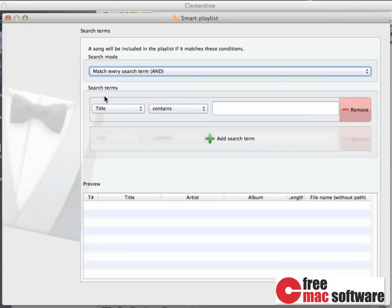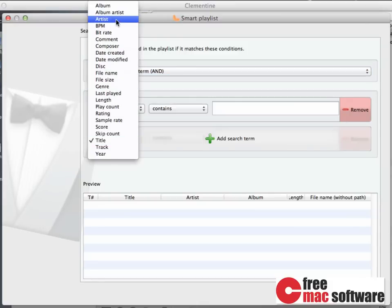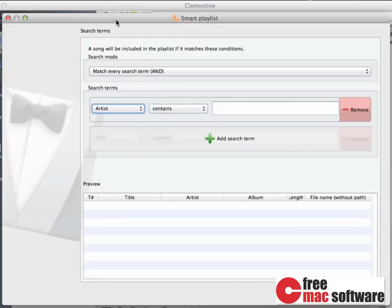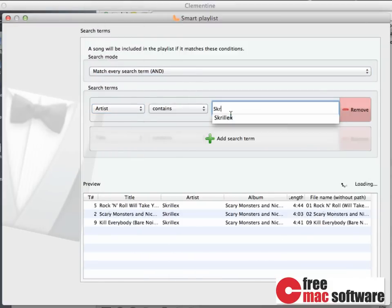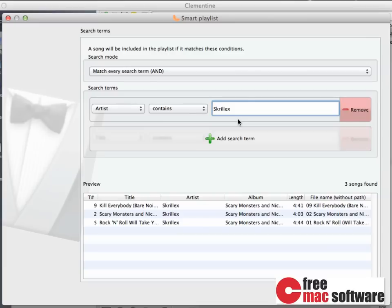The power of smart playlists is that their contents change dynamically. You can, for instance, set up a smart list where the artist matches your favorite artist. For instance, I choose Skrillex. This way, you can easily create a new playlist with all songs from one artist.